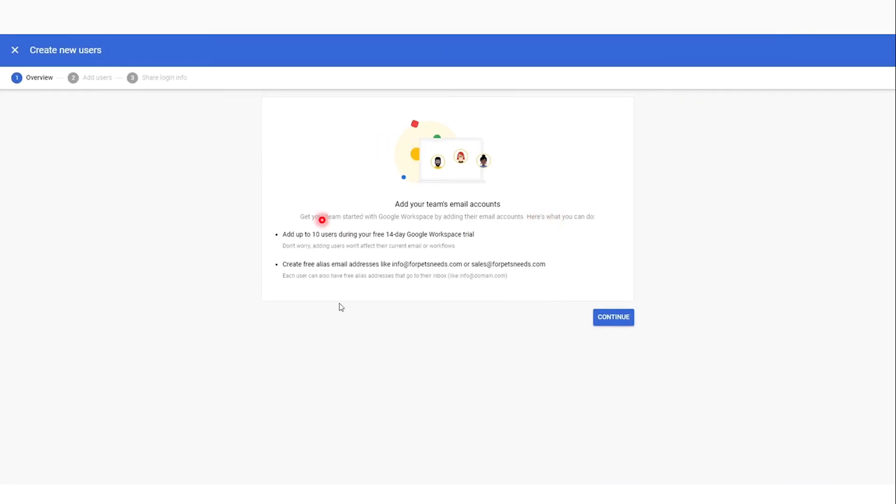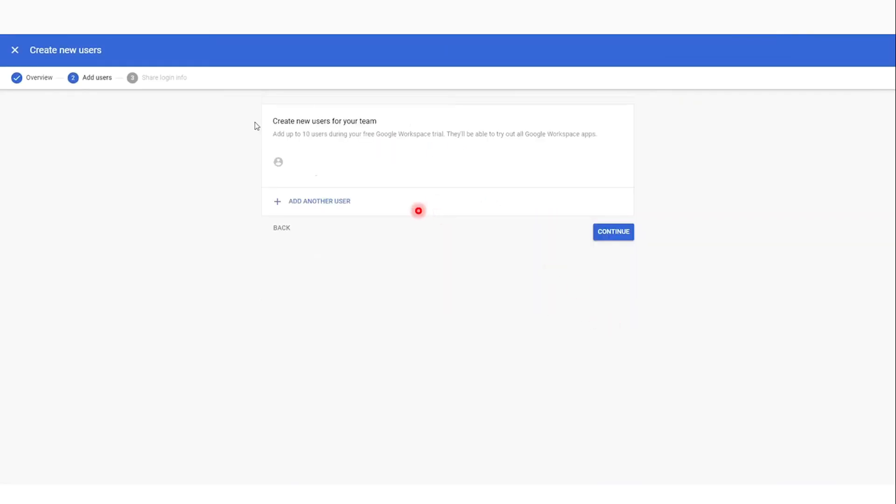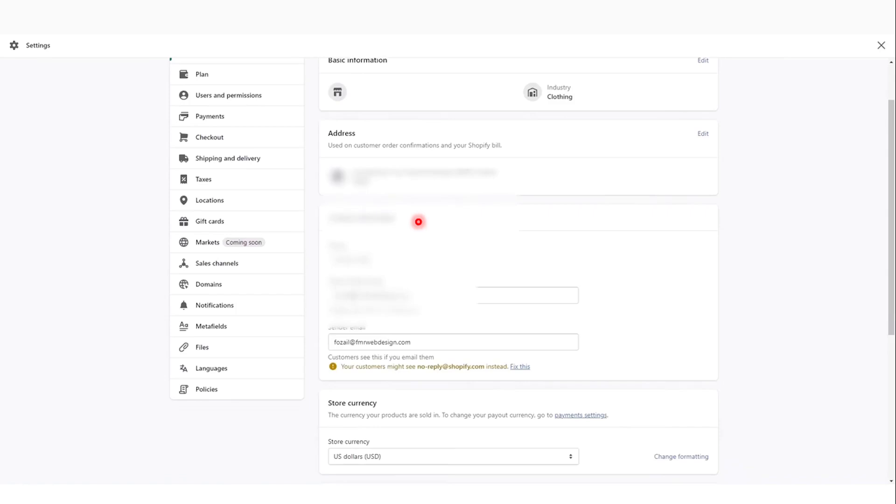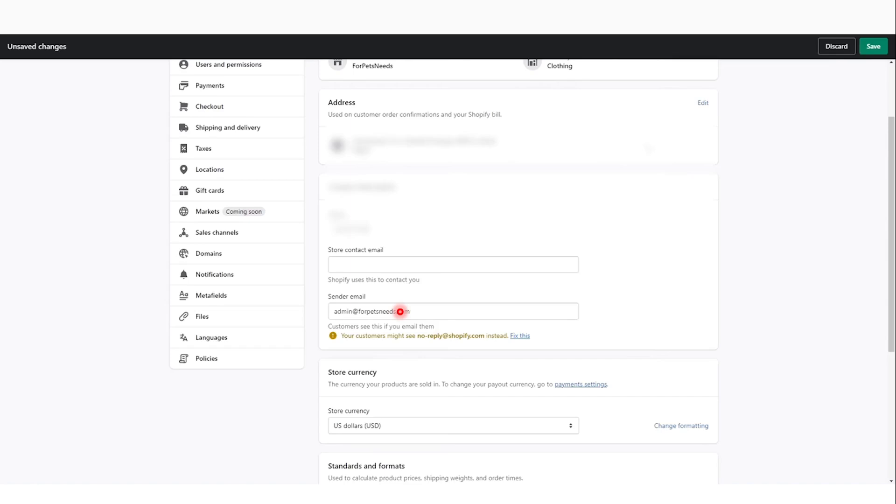Create your team's email accounts. Click here and continue. Just add users, up to 10 usually. Add your users, then hit continue. You can scroll down here and add details to your store. You can add the email addresses right here and choose them.